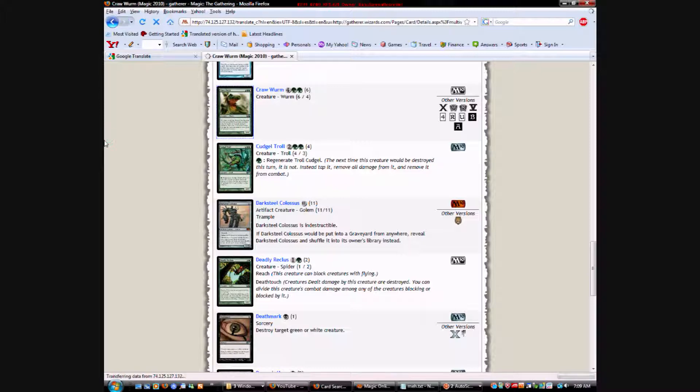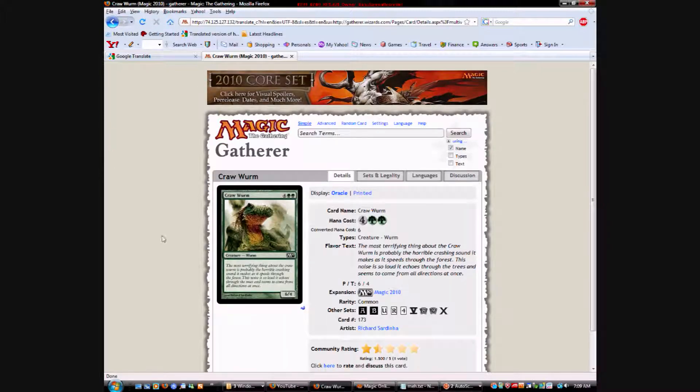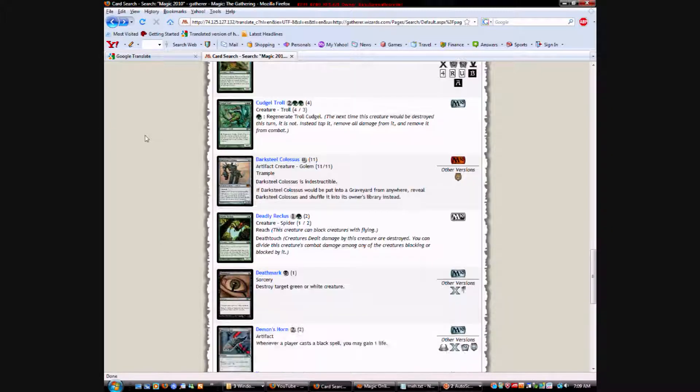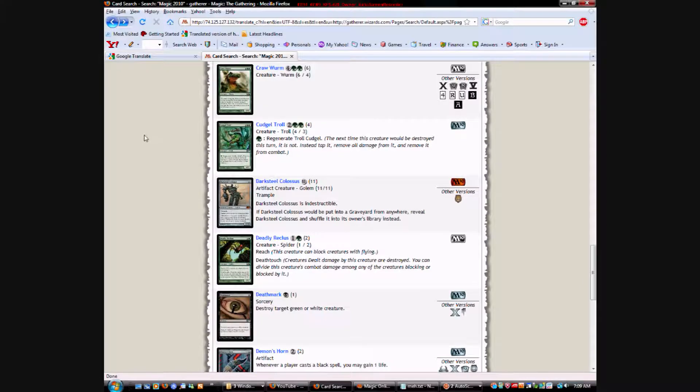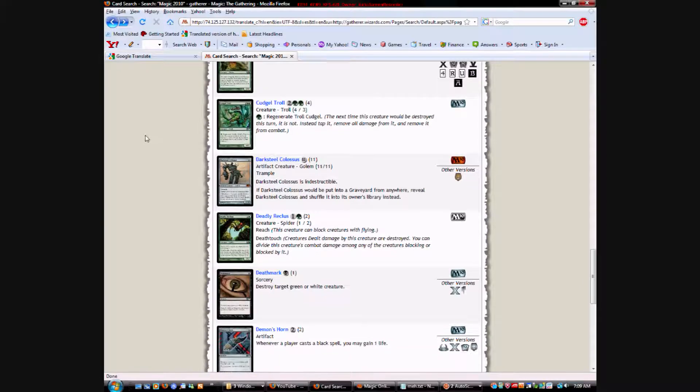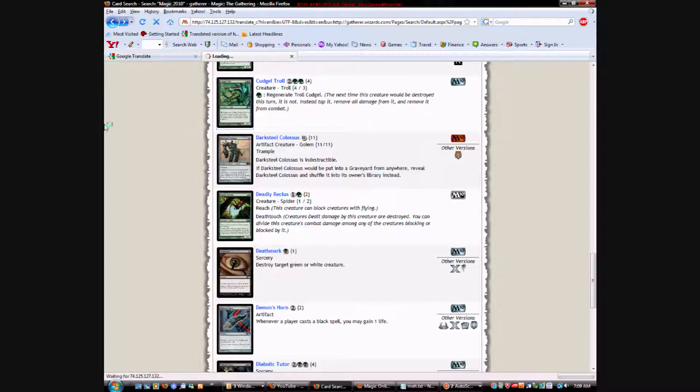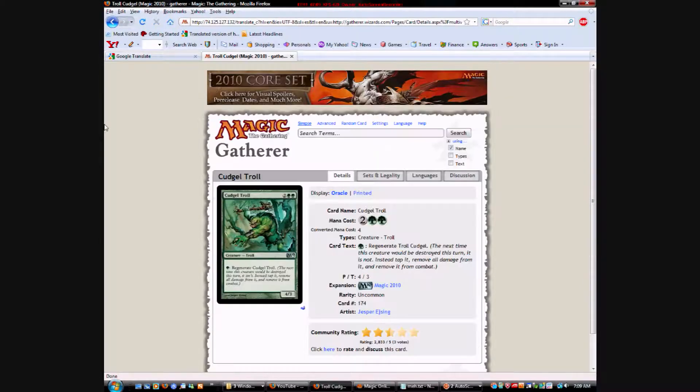Craw Worm has always been pretty solid in base set drafts. You can take those after you take your removal. Or any creatures that are, you know, significantly better.